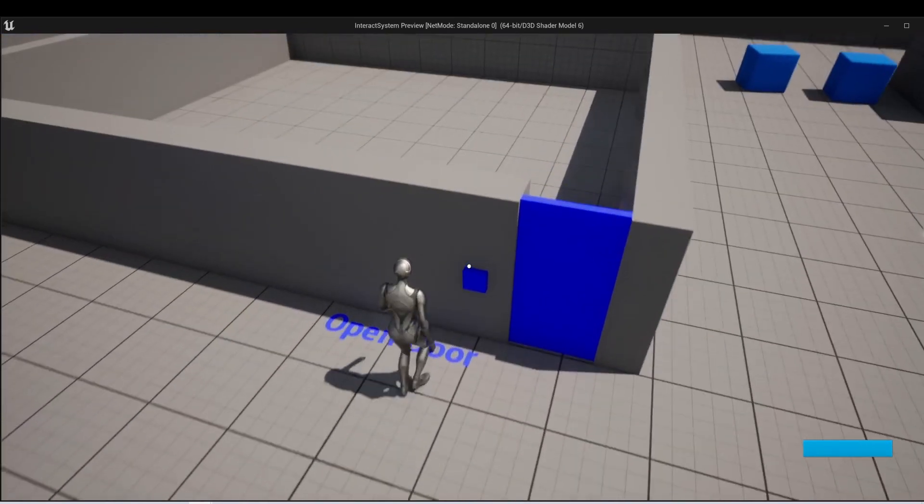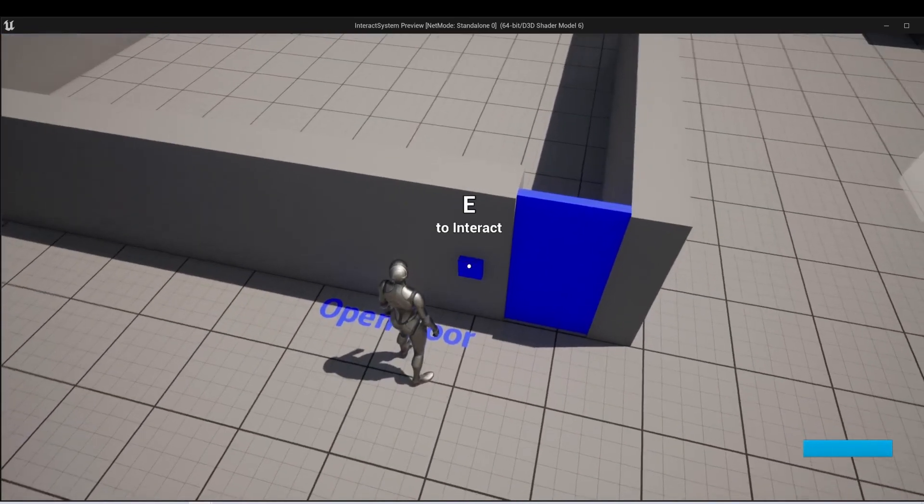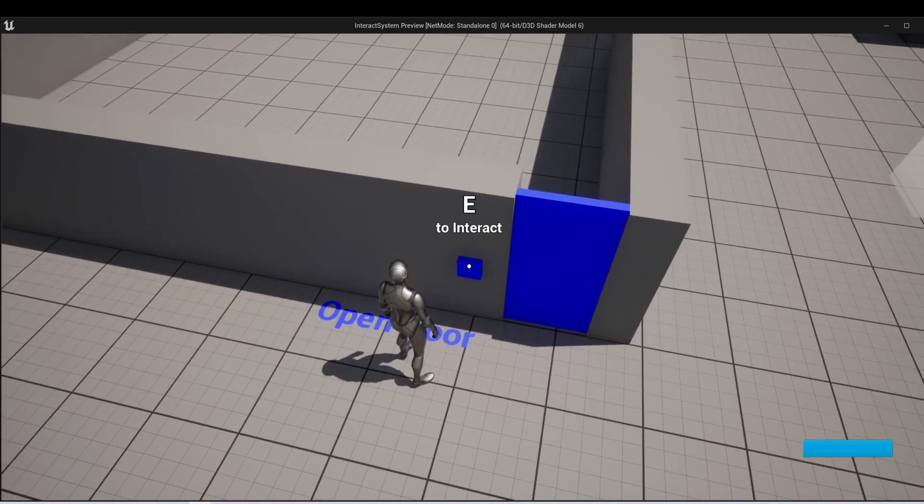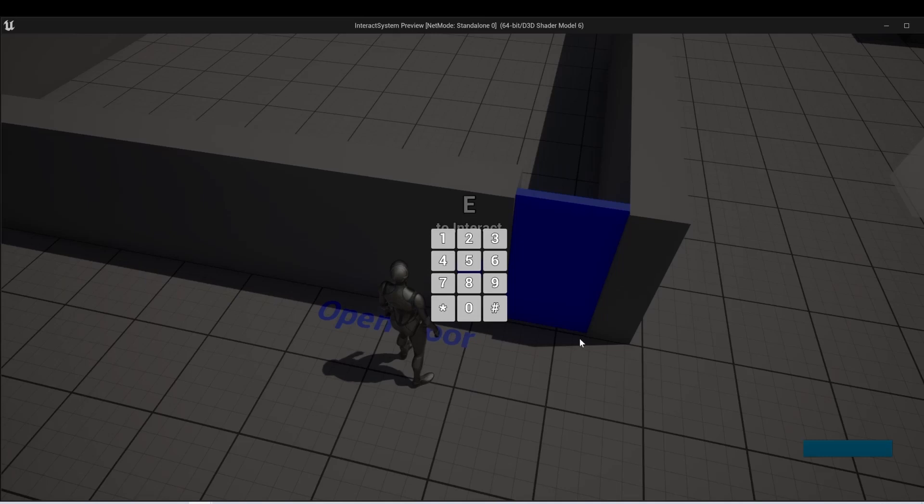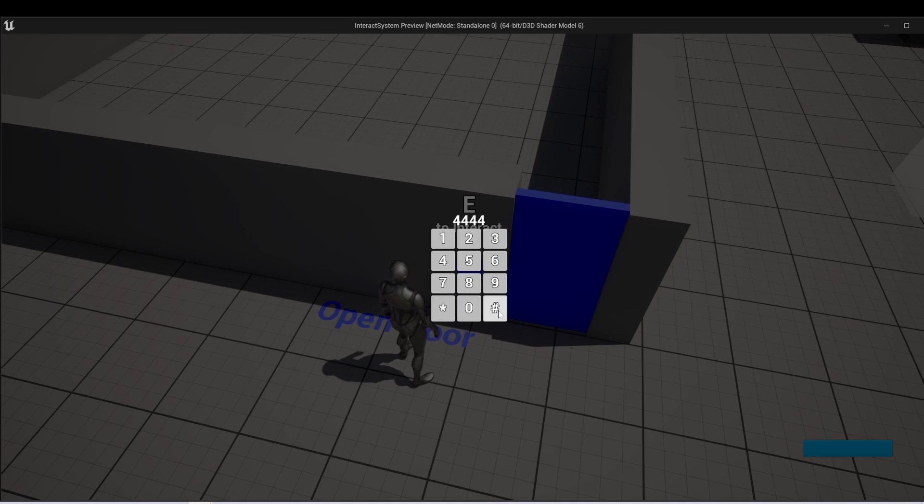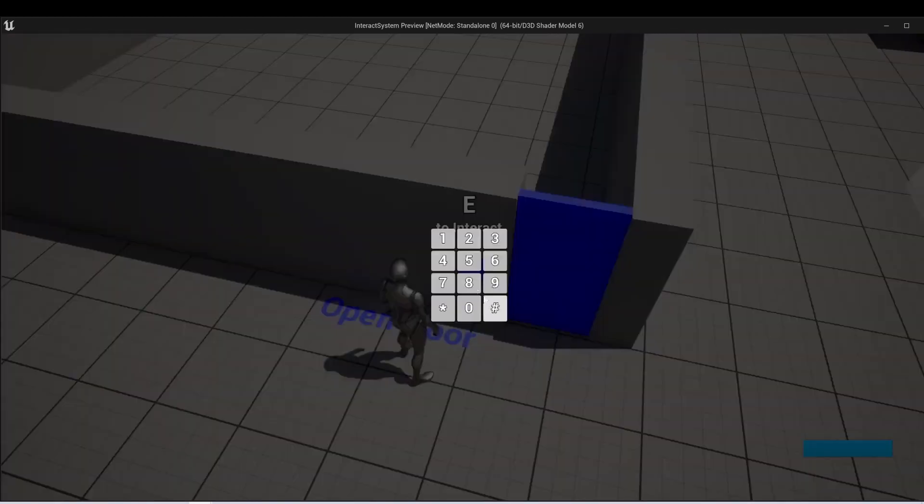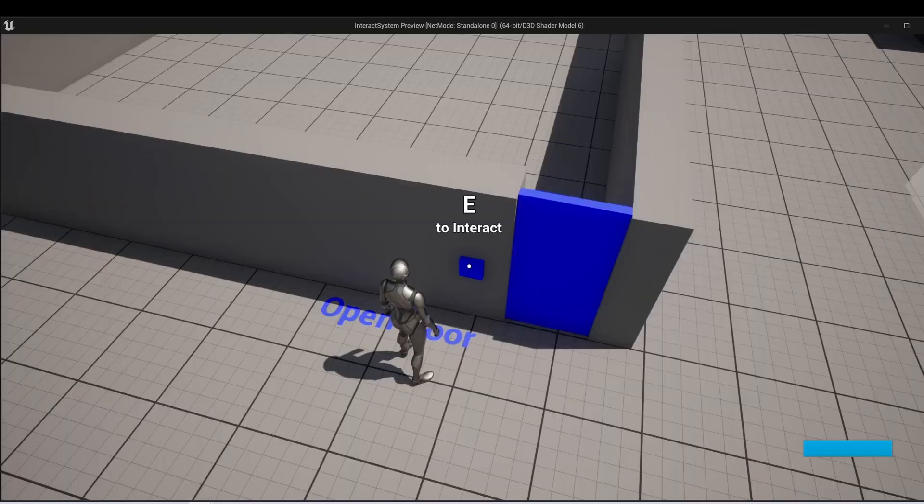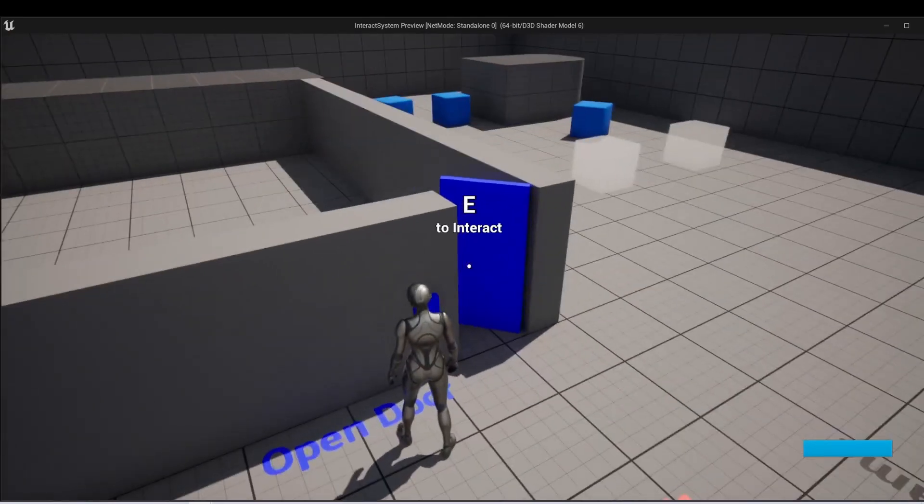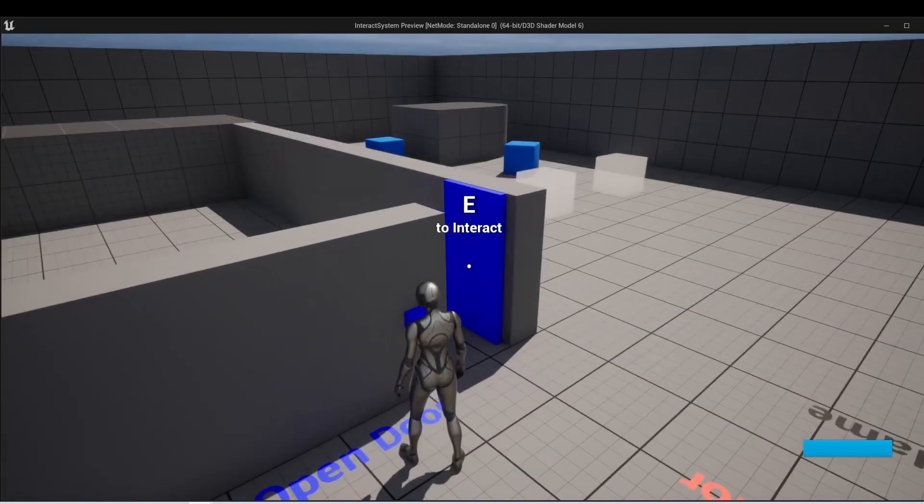So here I've made this so when I interact here, this keypad widget will pop up. And then I can input a combo. If I put in the wrong combo, for instance, if I put in 4444, it will not open.